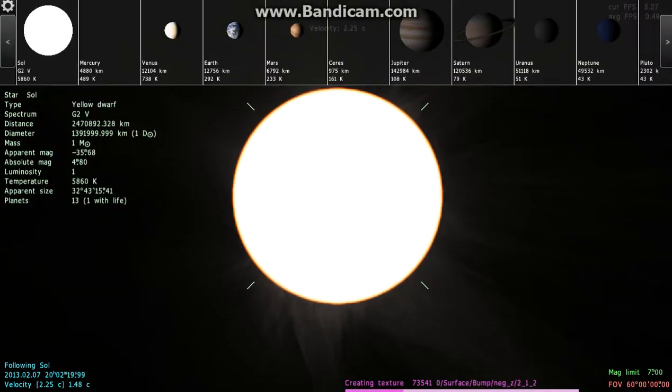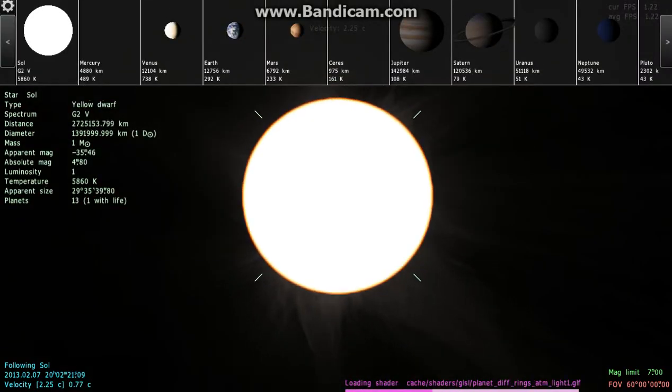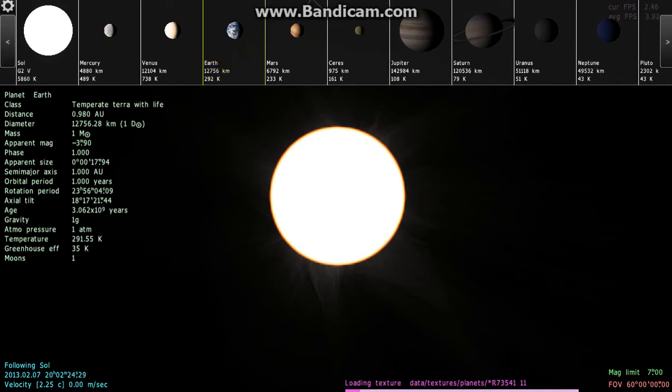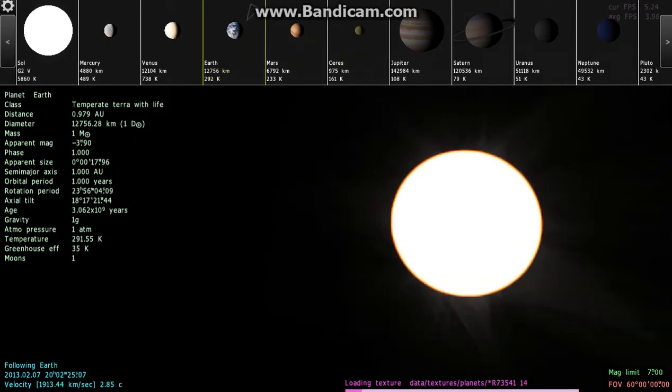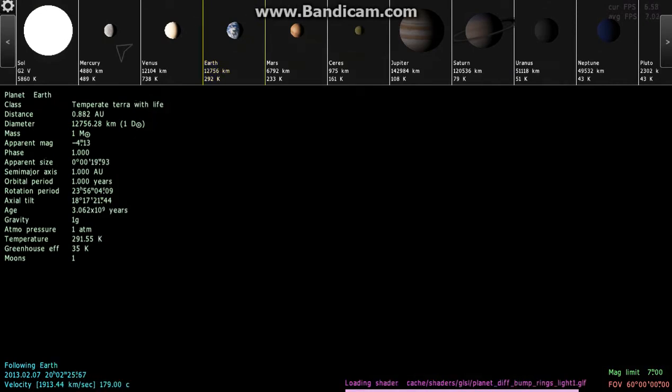There's fake galaxies and real galaxies and all that. I'm in our solar system right now. Let's go to Earth.